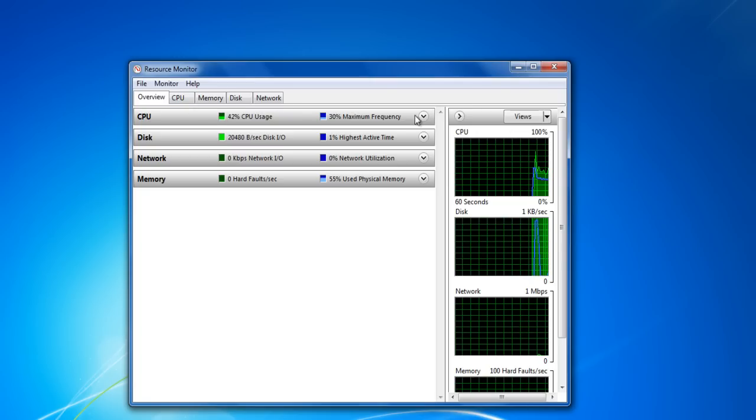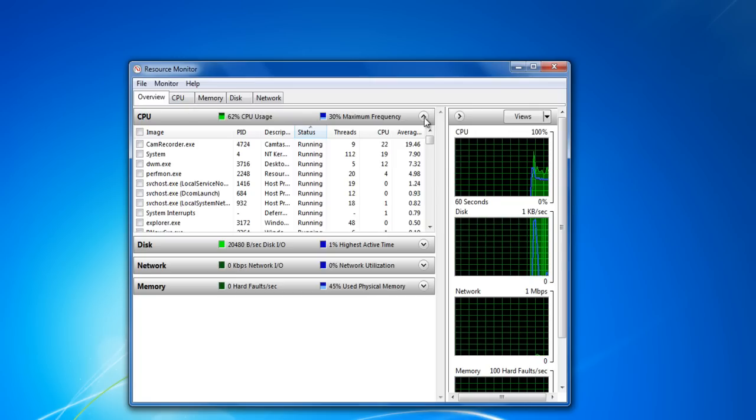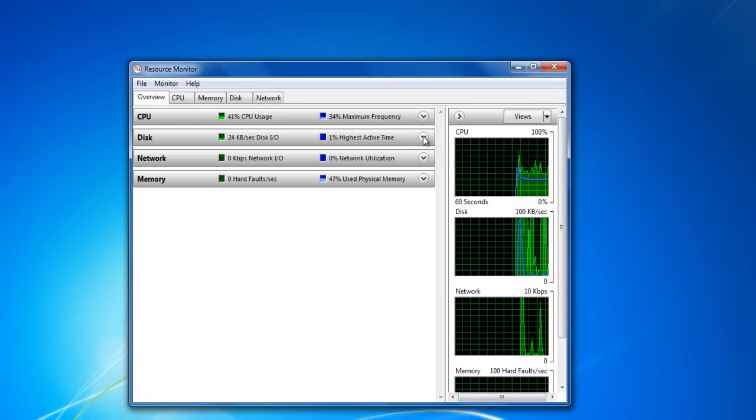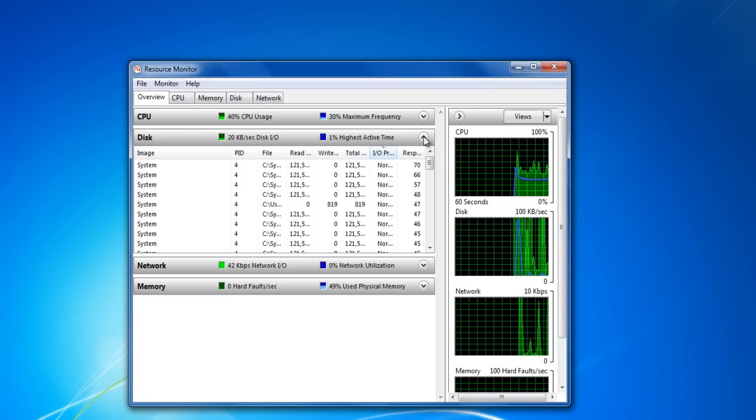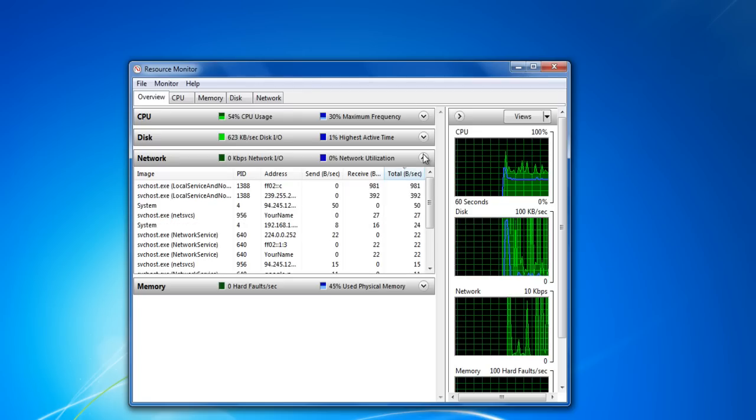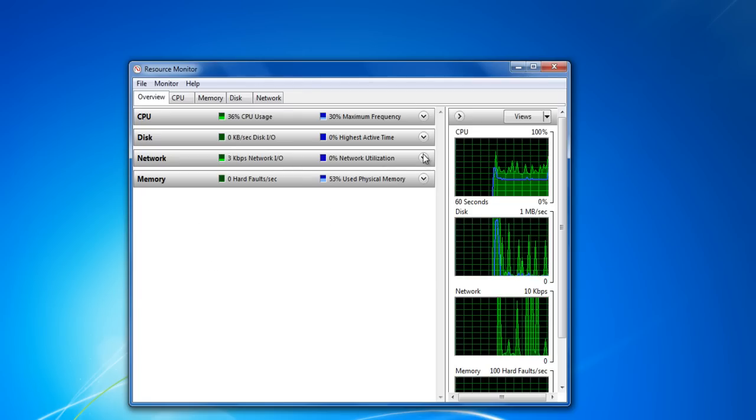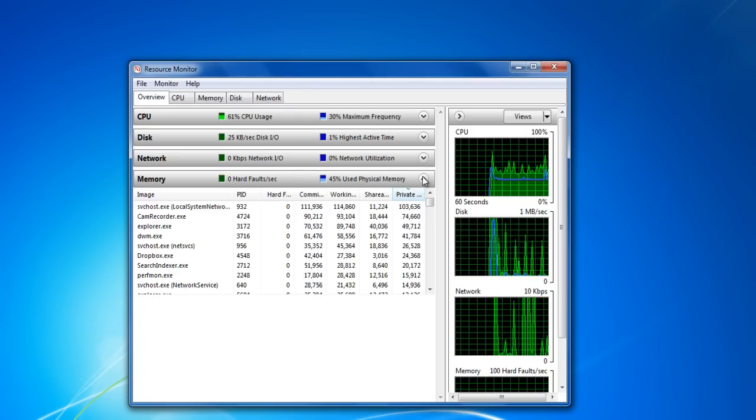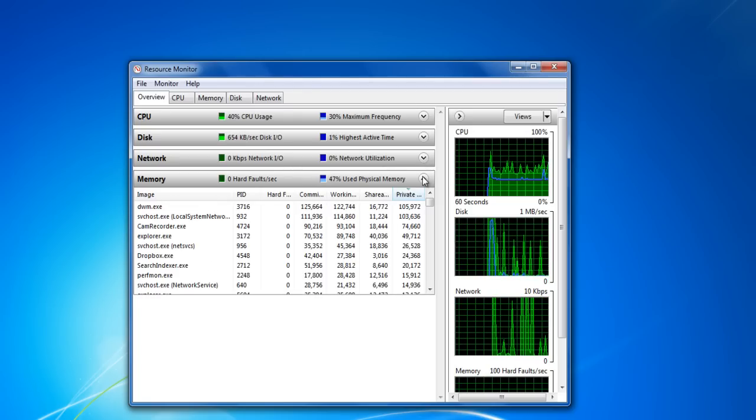You would see four tabs in the main window of the application displaying the performance of the CPU, hard disk space, network utilization and memory usage respectively.